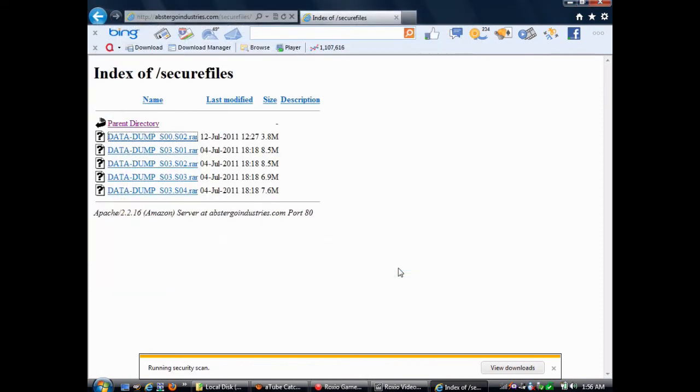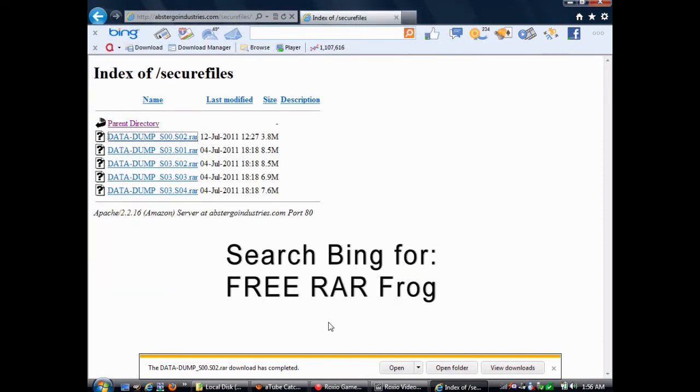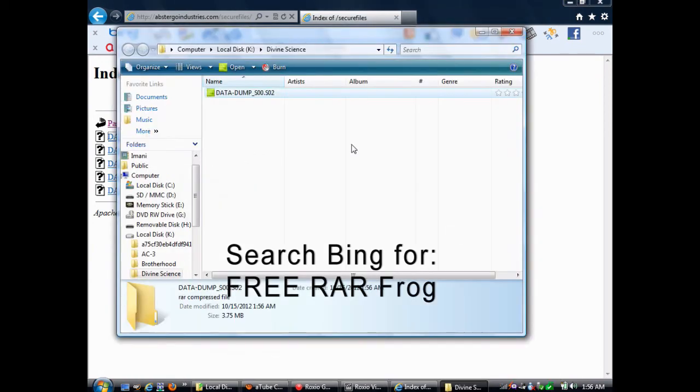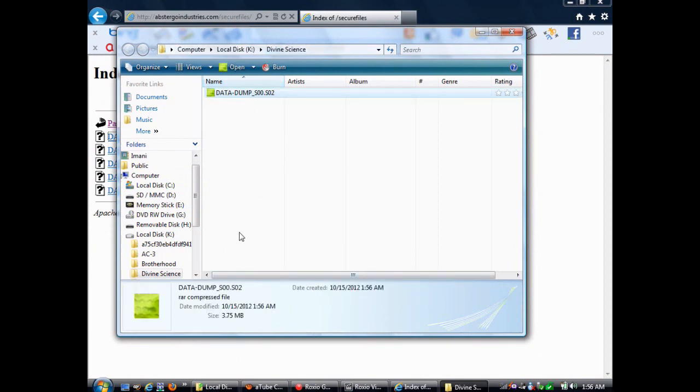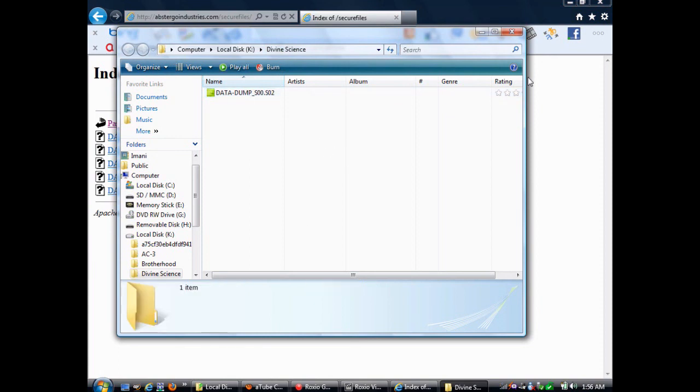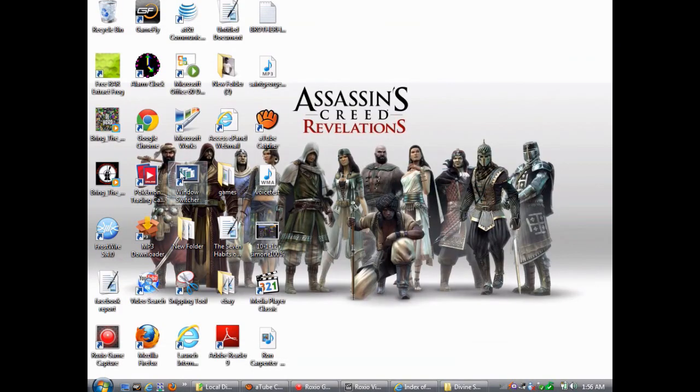Just go to Bing and type in Free RAR Frog, and the thing I like about RAR Frog is it works completely in the background, so that you do not have to open the program in order to use the RAR files. You can just double-click on the file or right-click, and then click Extract, and you can do it.